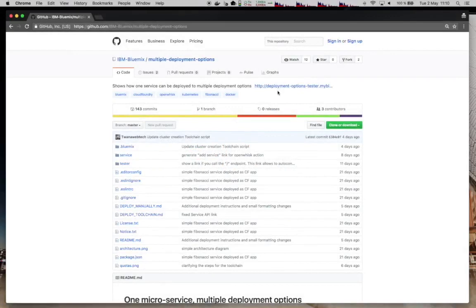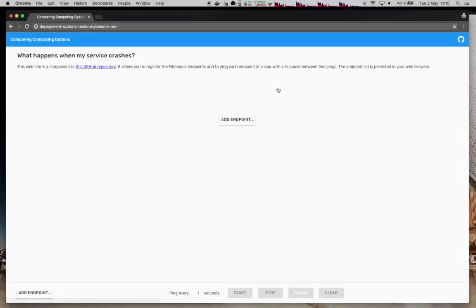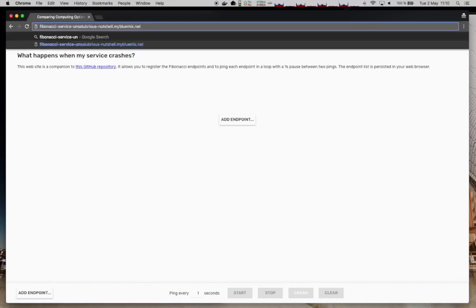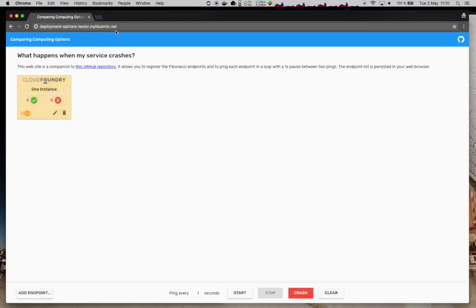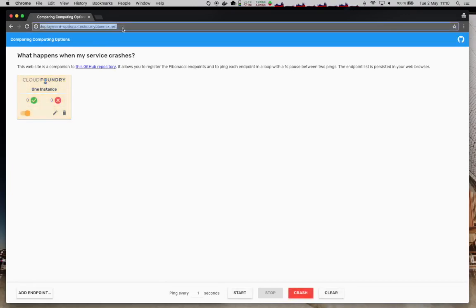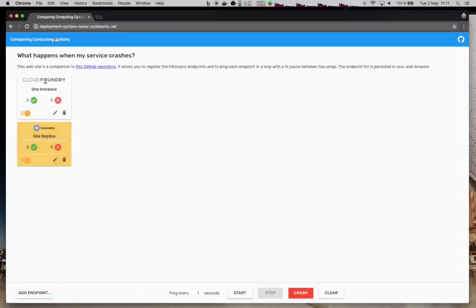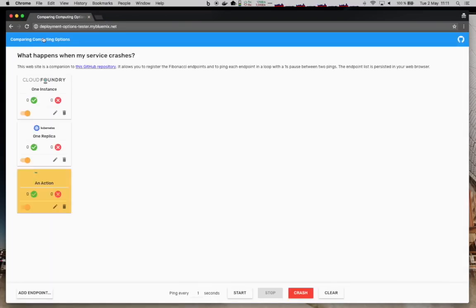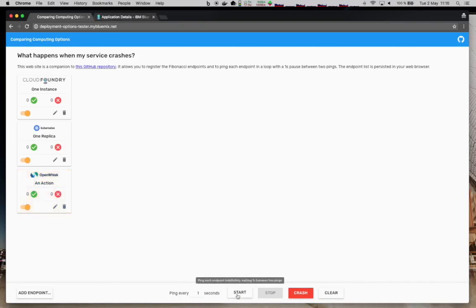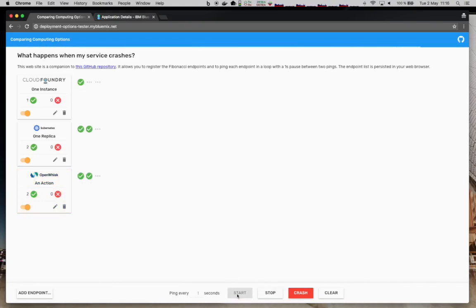Now it's time to test our deployment options. So this web tester interface that you can get from the GitHub page can be used to do all this testing. We first need to register our endpoints. We just type the location of the endpoints. There is this link. You click the link and it gets added automatically to the tester. You can do that also with the Kubernetes endpoints and with the OpenWhisk action. Now we have all three in the tester user interface. We can start the ping loop. This will ping each and every endpoint every second. We can see a green check mark when the ping is successful, returning HTTP code 200.